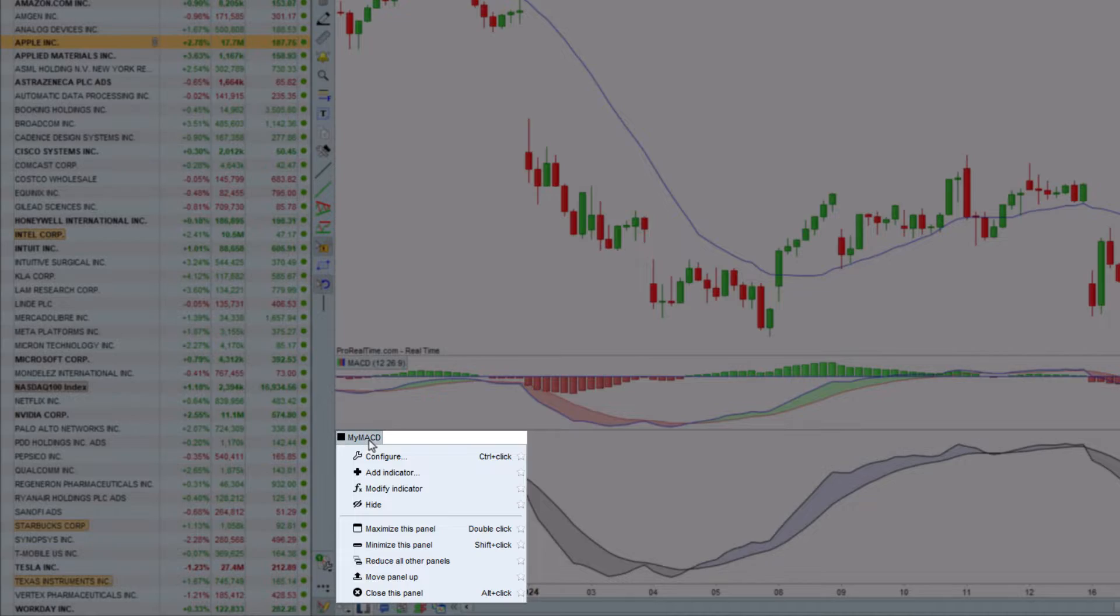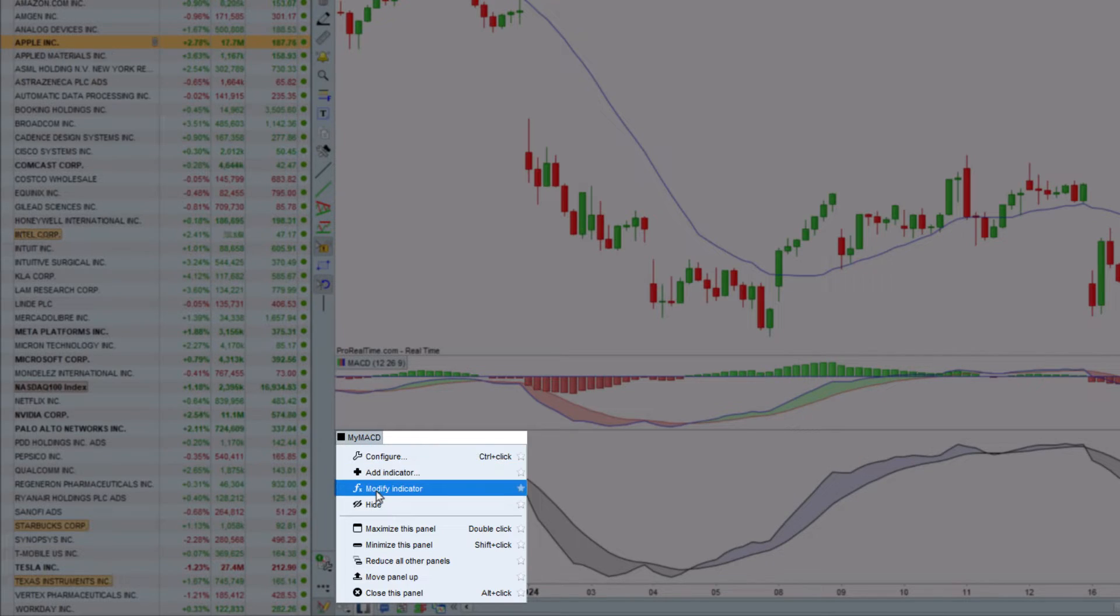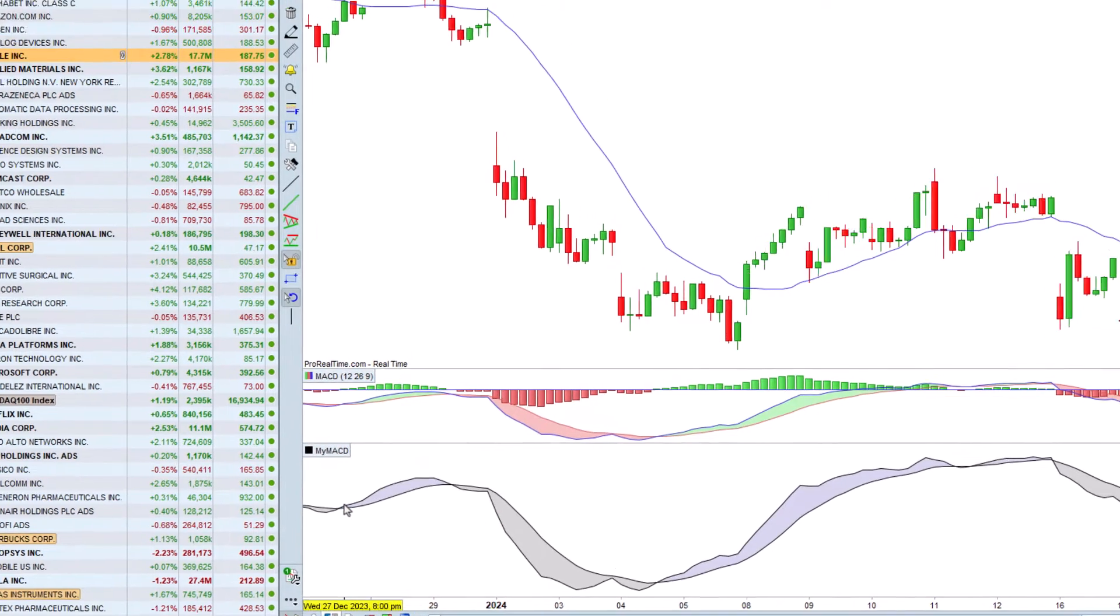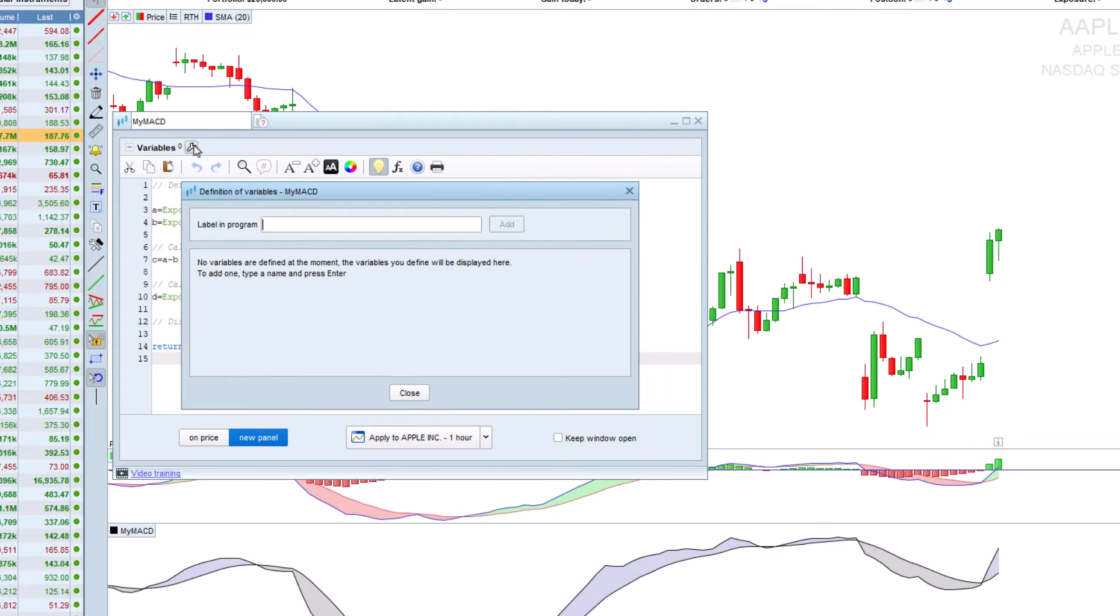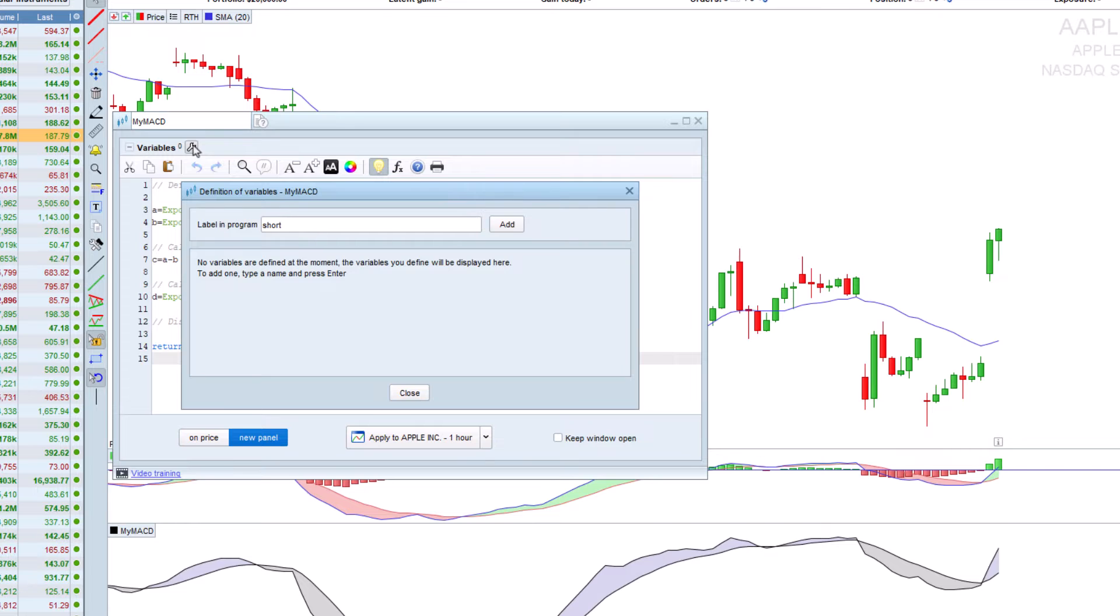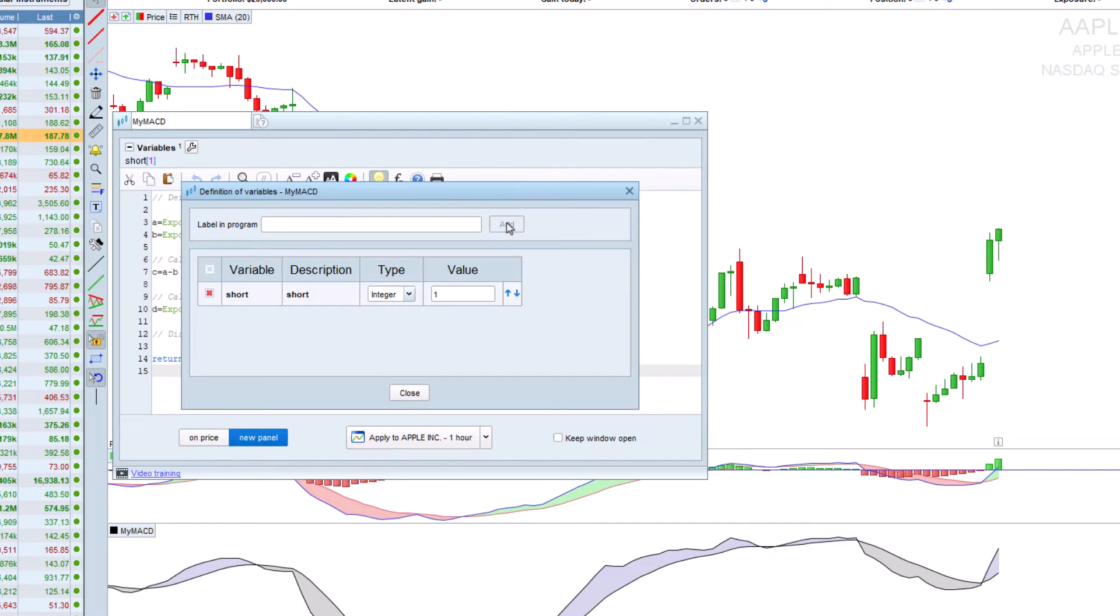With the Add Variable tool, we can also add parameters to our MACD. Here we're going to add parameters to our code for the number of periods used in our moving averages so that we can quickly modify our MACD without having to change the code.